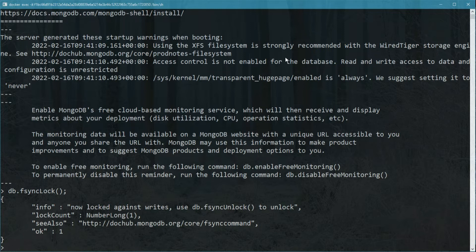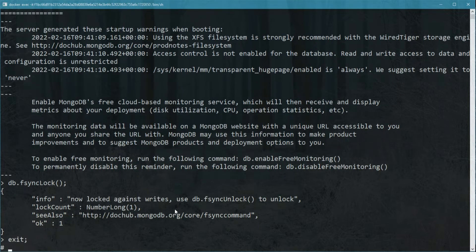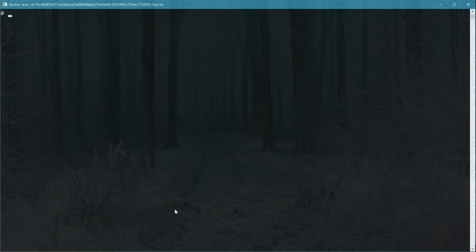It will tell us that it's now locked against writes. Things are still getting written in the database, they're just in memory right now, so we're going to copy the files so that we don't lose anything in memory.